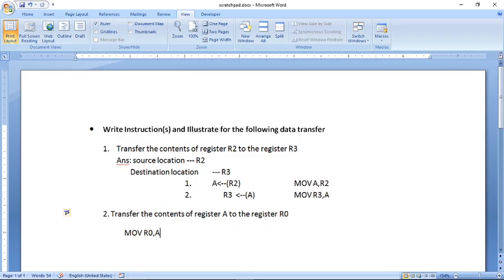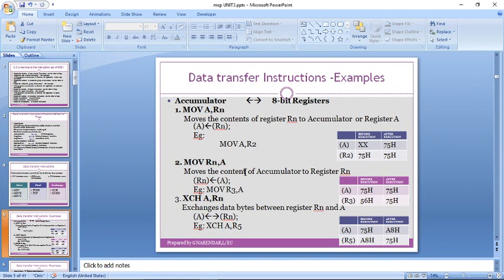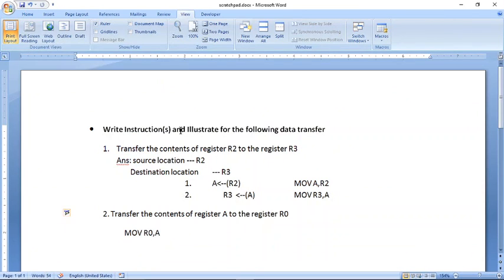So this is how we write instructions for various operations. We have learned three instructions and taken two examples illustrating how data transfer can be done. Thank you.